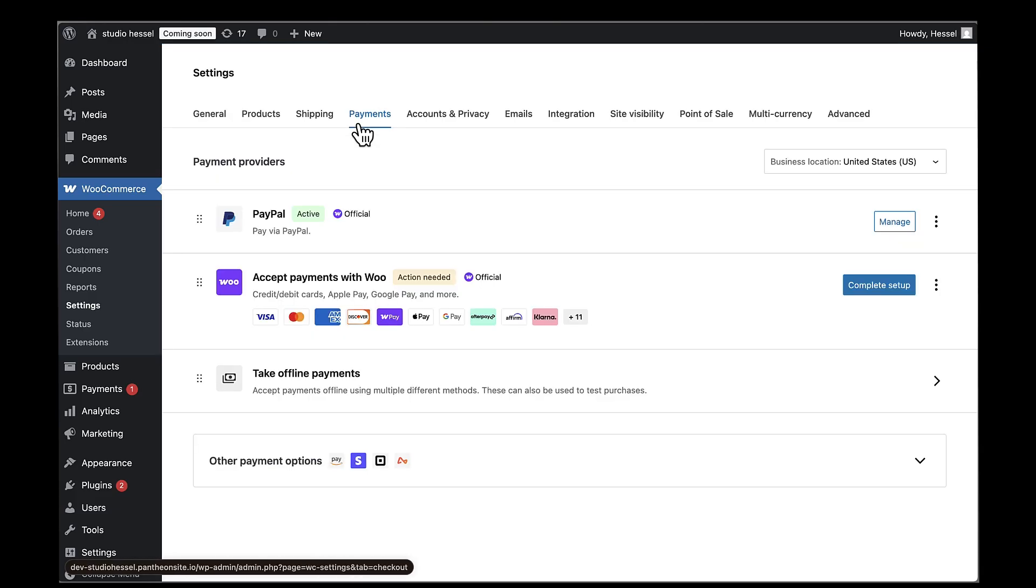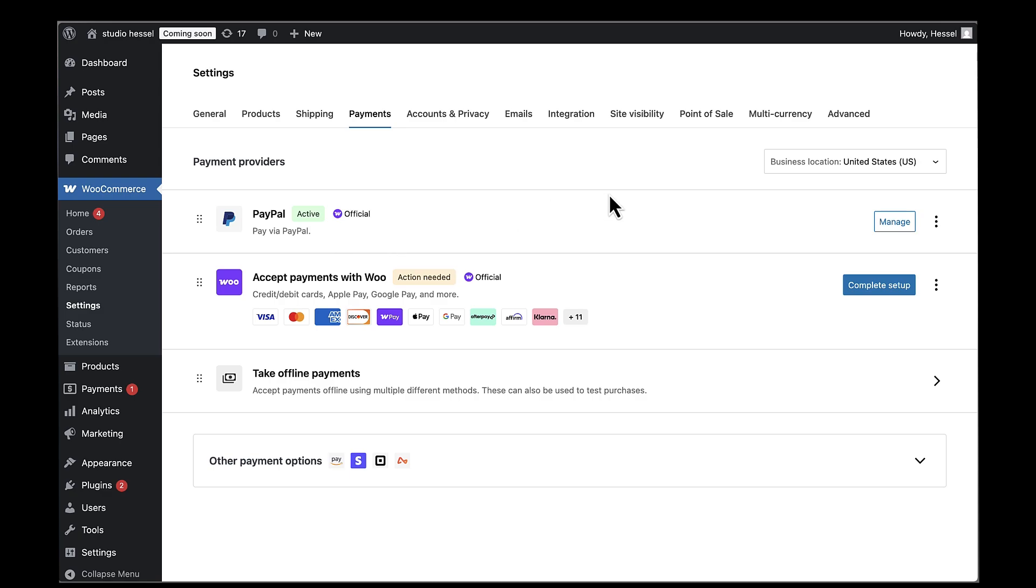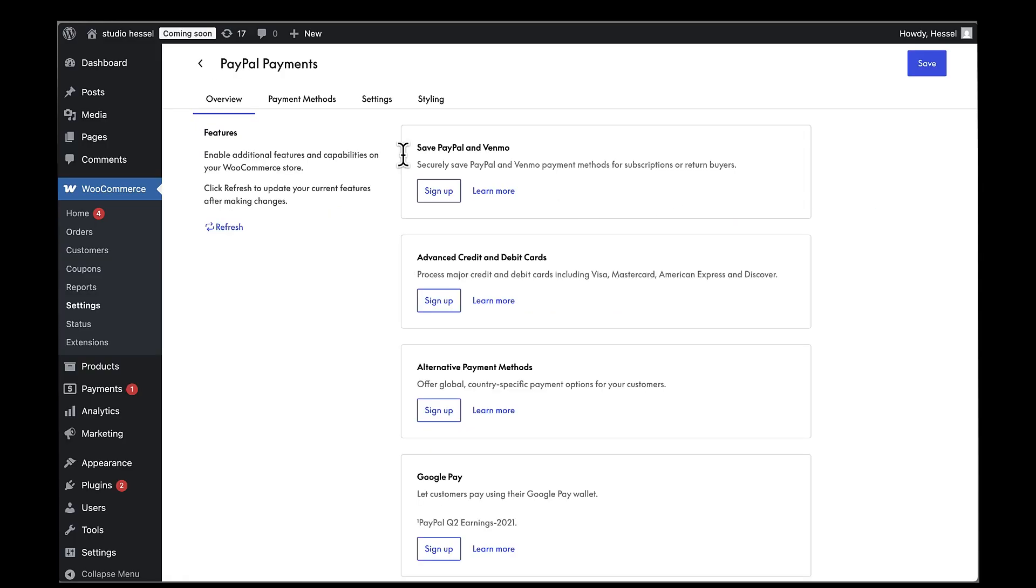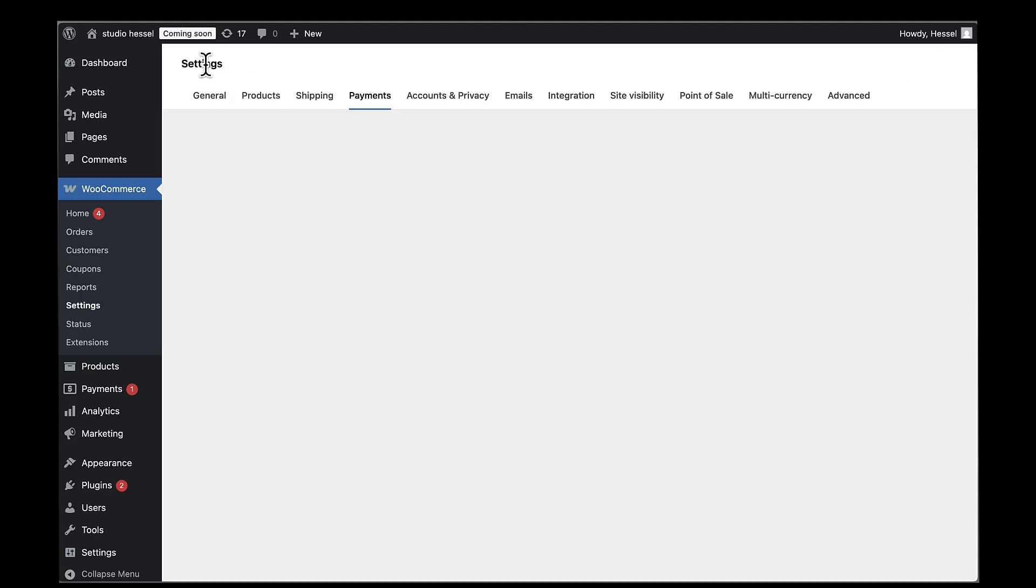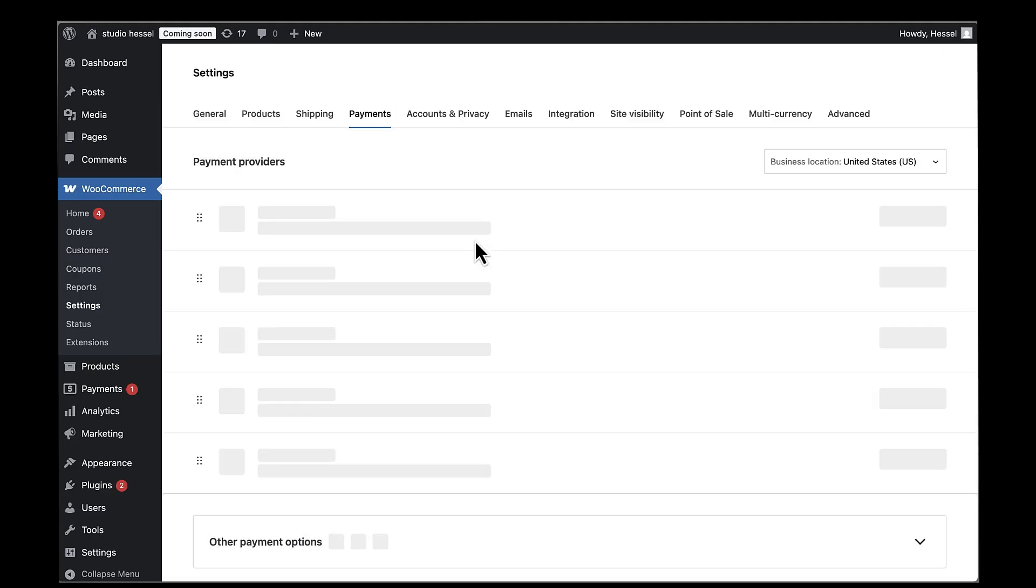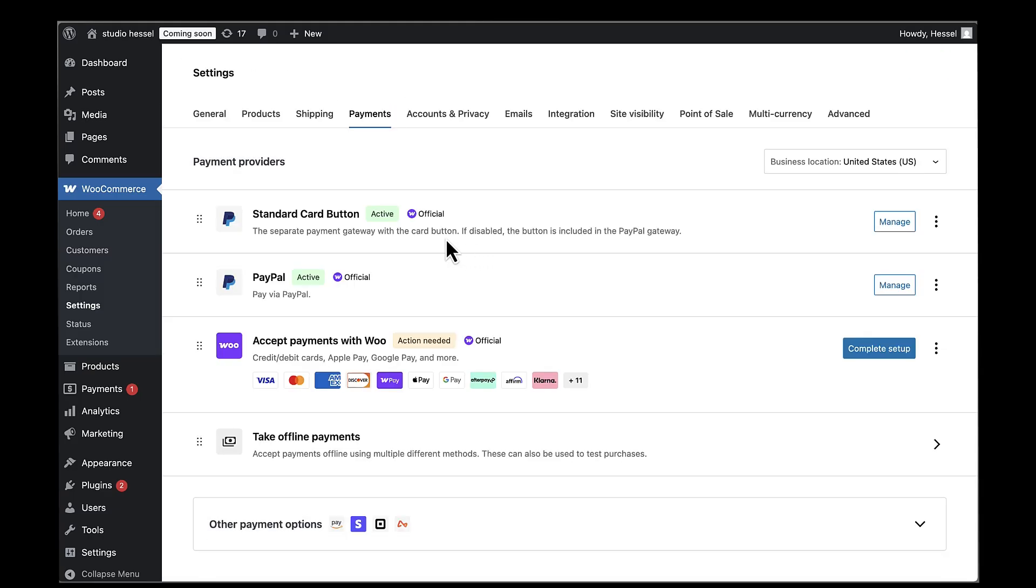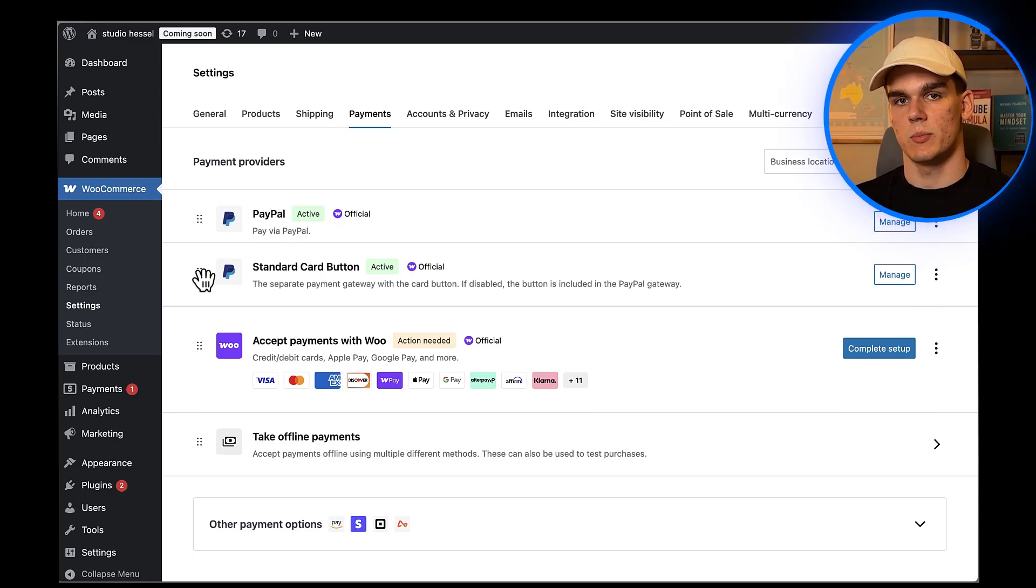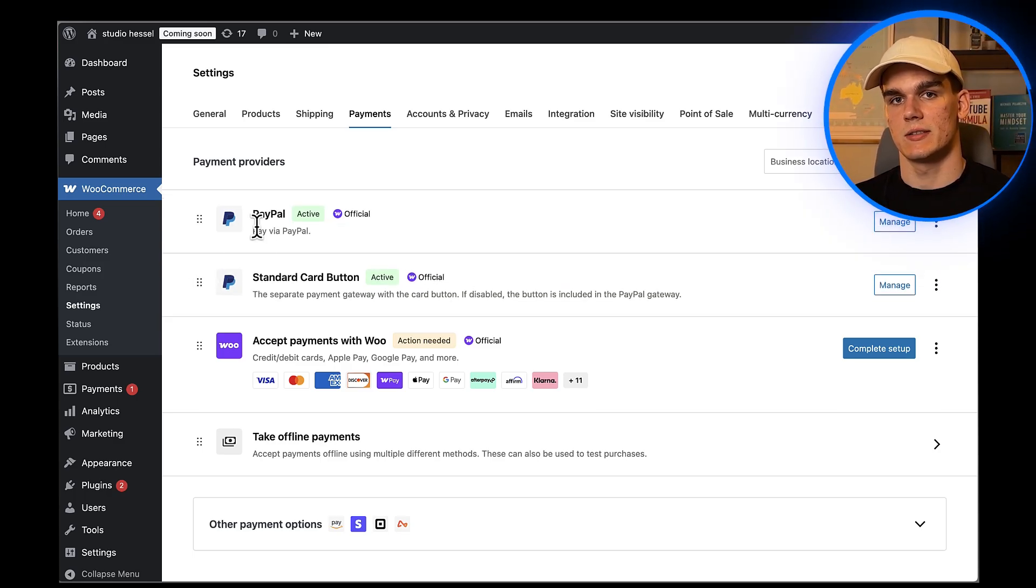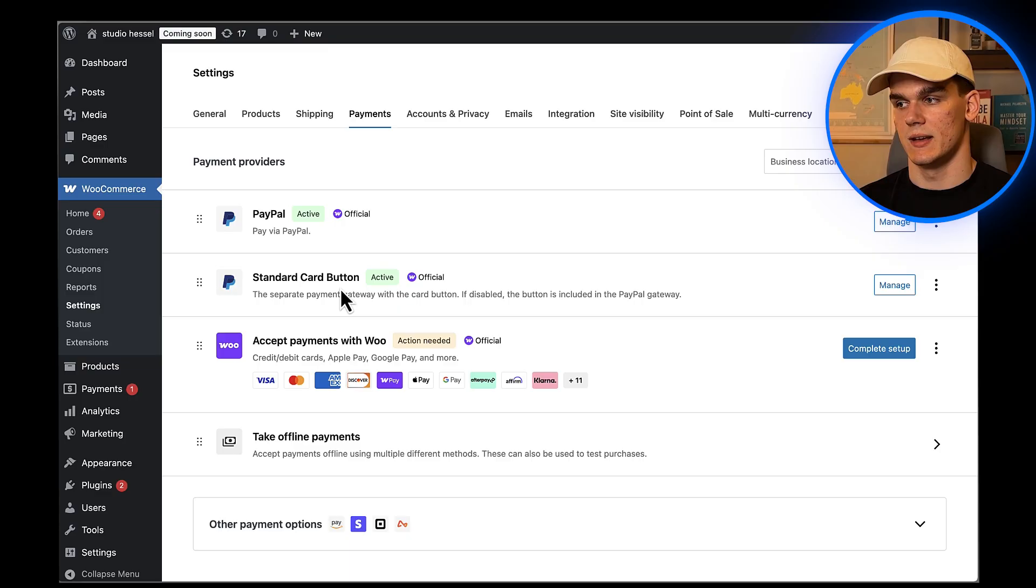Back in my WooCommerce settings, I can see that PayPal is now connected. You should see a green check mark or success message confirming that PayPal is now active on your store. Now here's something cool - PayPal also lets you process credit cards directly on your site without customers having to leave. I'm going to click on Manage next to PayPal, then Payment Methods, and from there check the Credit and Debit Card Payments option to enable it, then hit Save. When I go back to my Payments page, I can see both options are enabled. This gives my customers maximum flexibility. Having multiple payment options can significantly increase your checkout completion rates.